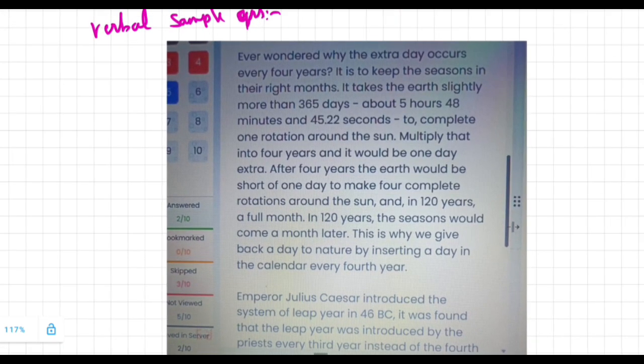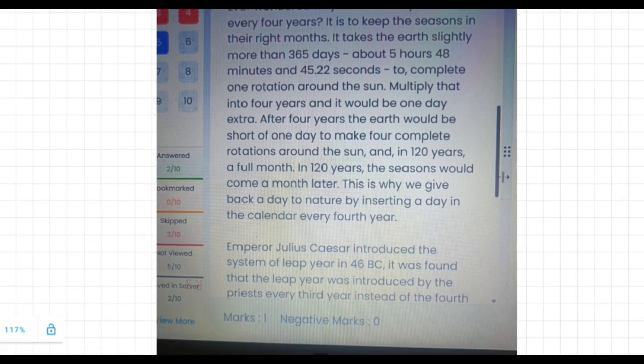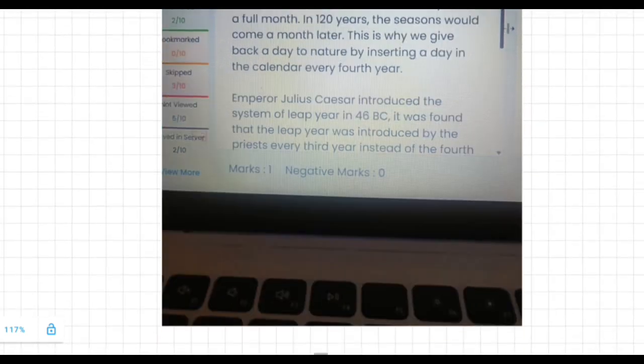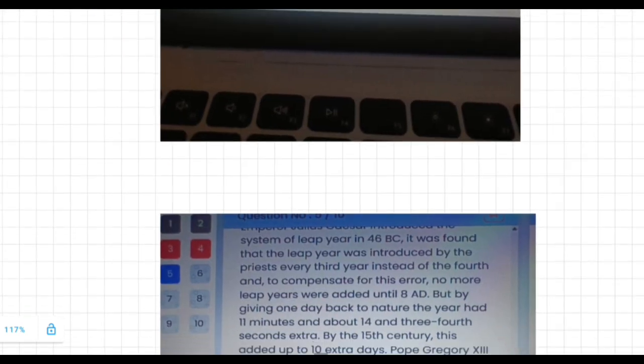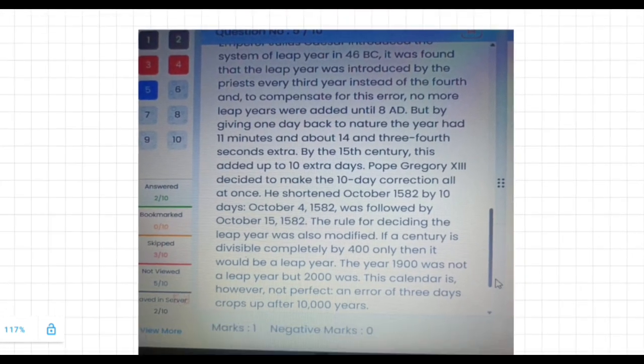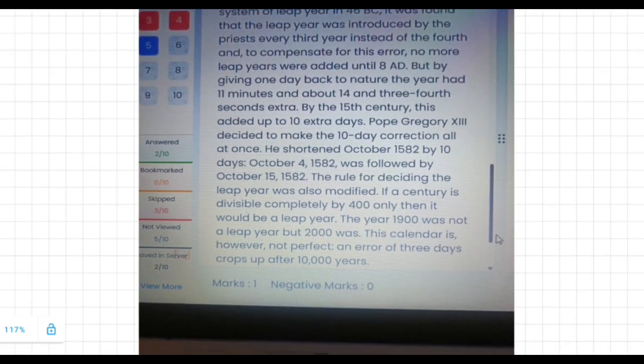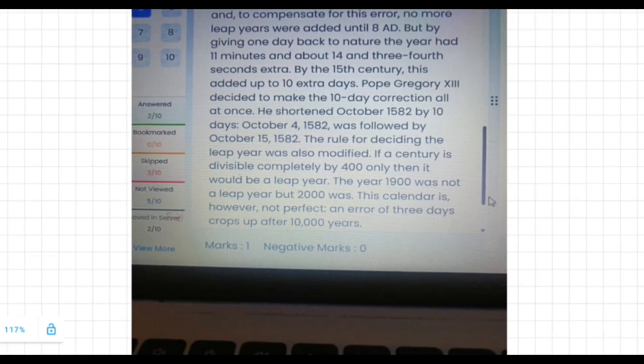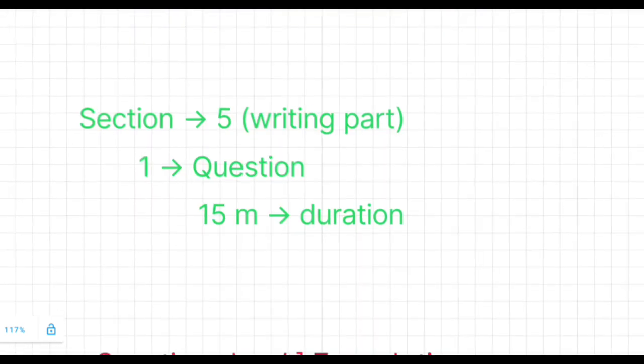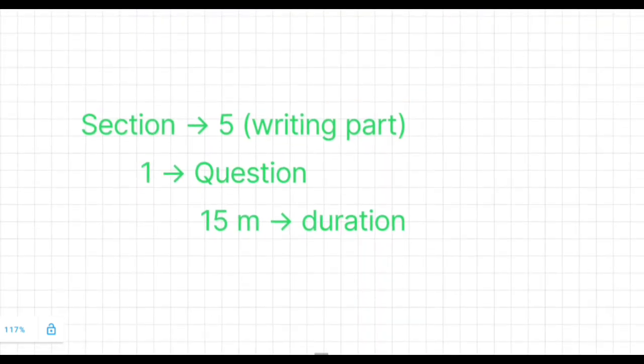In one minute you cannot read all the passages, so note this down and manage your time wisely in this section. A tip for passage reading: search for the related word from the question within the passage, and you can easily find the answer.